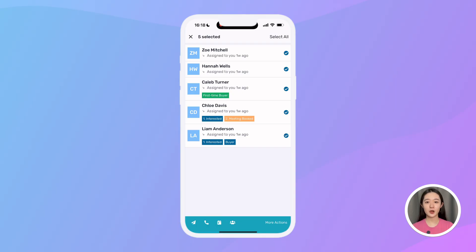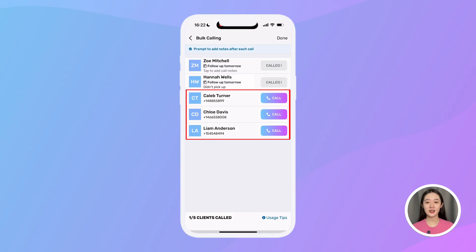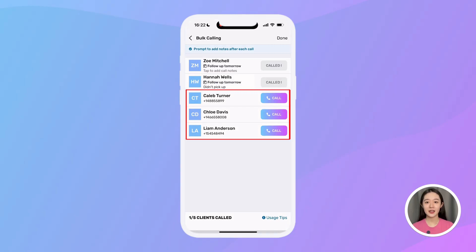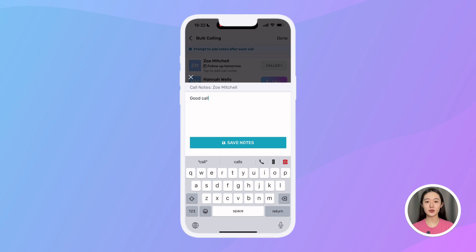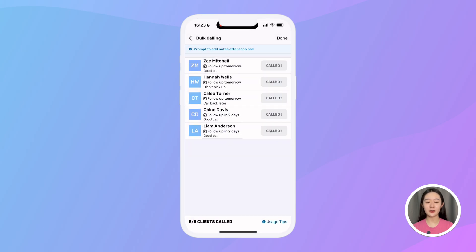For example, if I want to call them efficiently, I can just click the phone icon. This takes me to the bulk call screen with all those leads, where I can just click to call each person and see who I haven't called yet. After each call, it will prompt me to add notes and automatically log everything to their timeline.